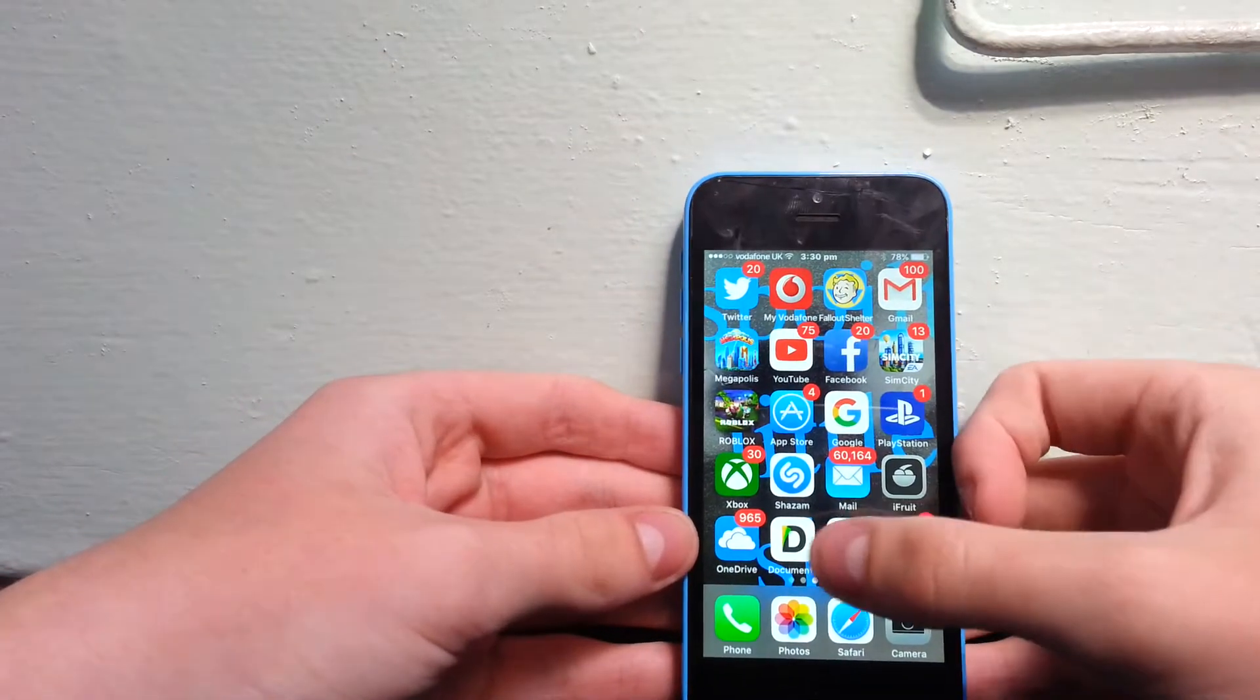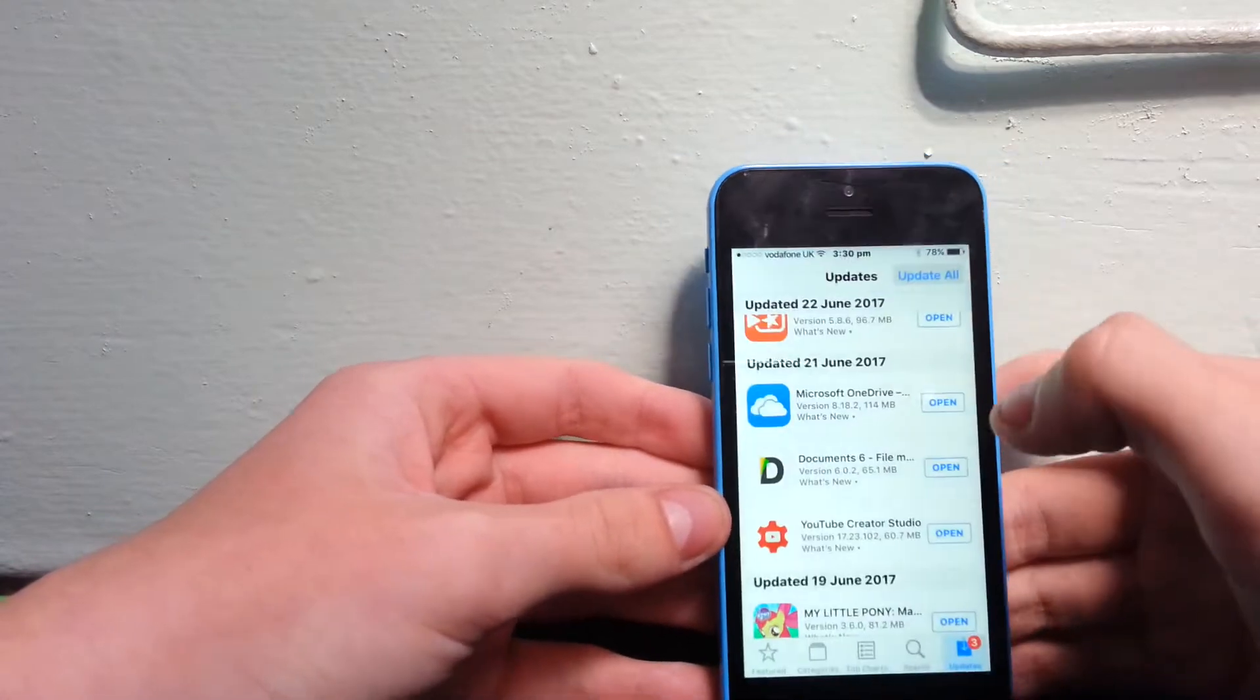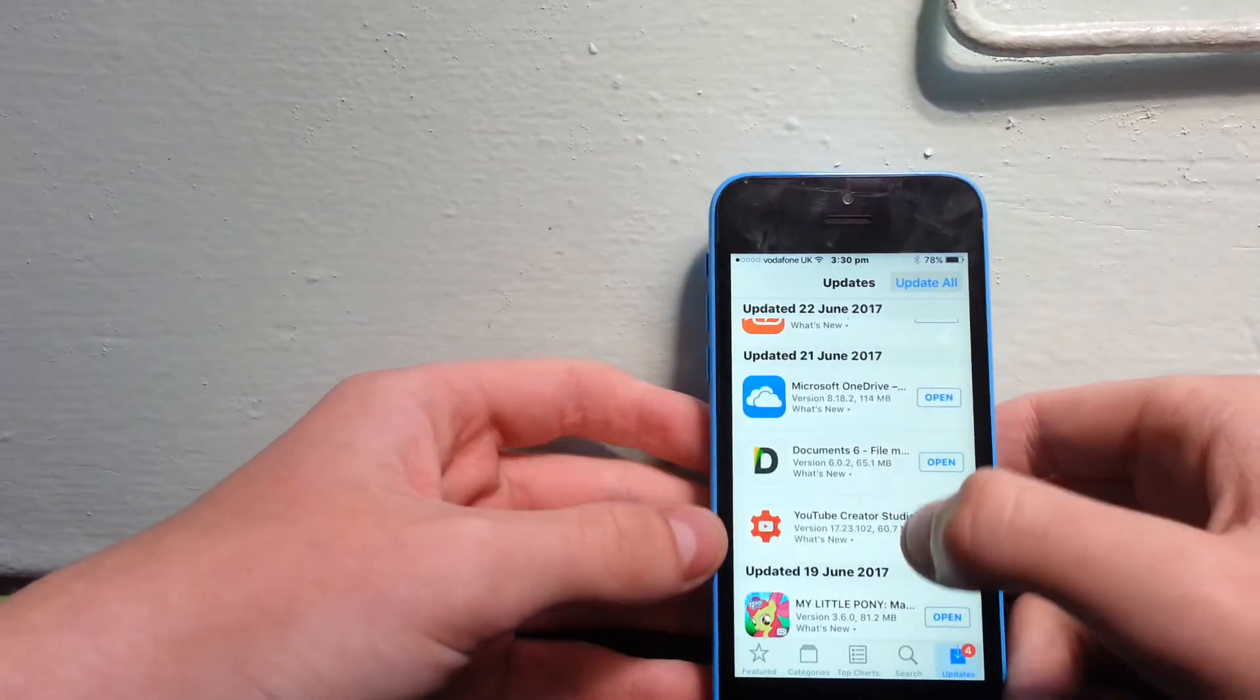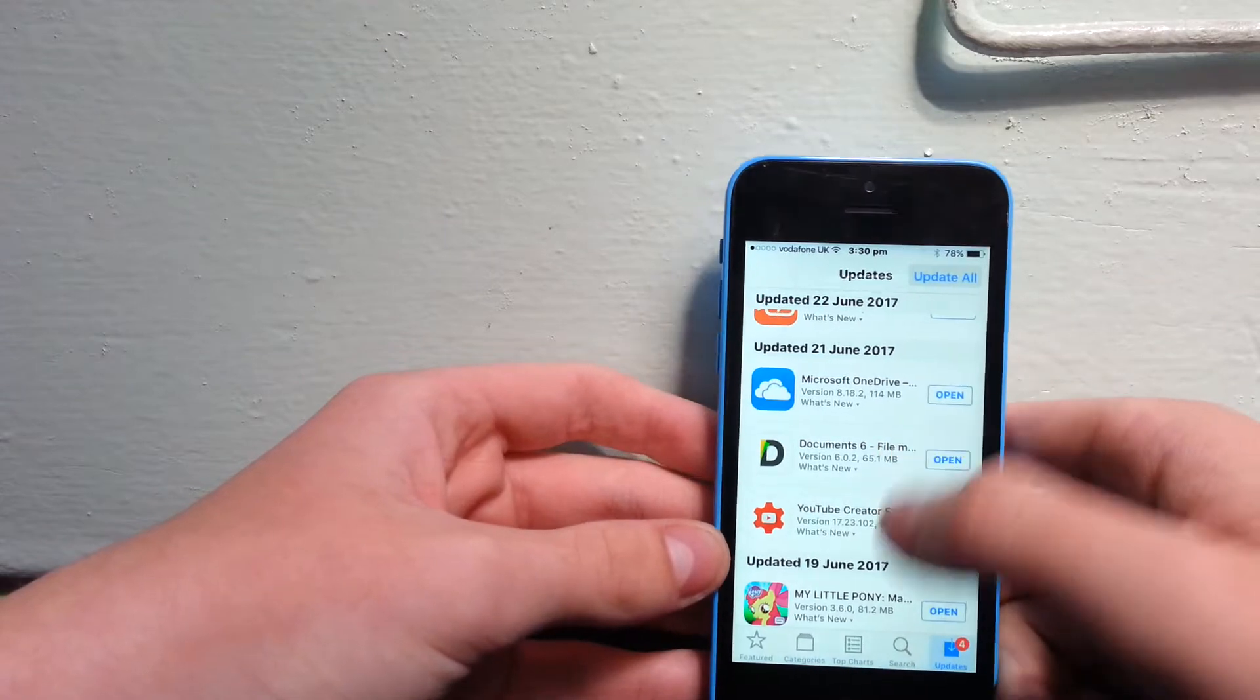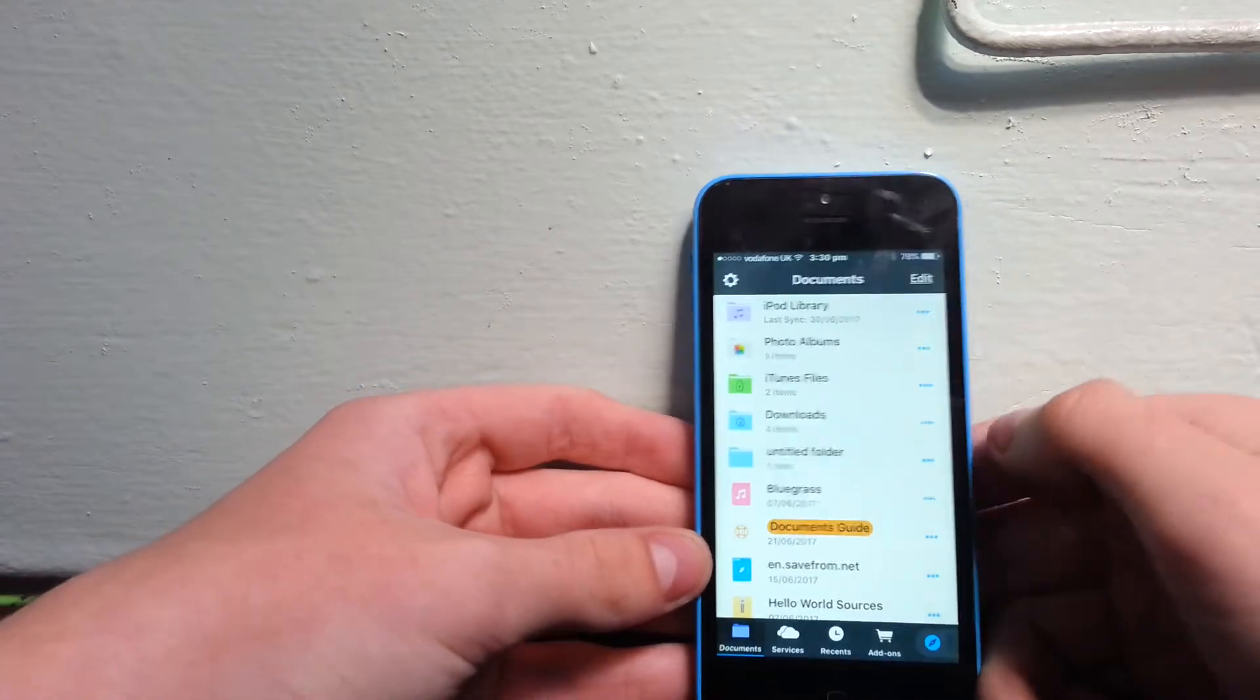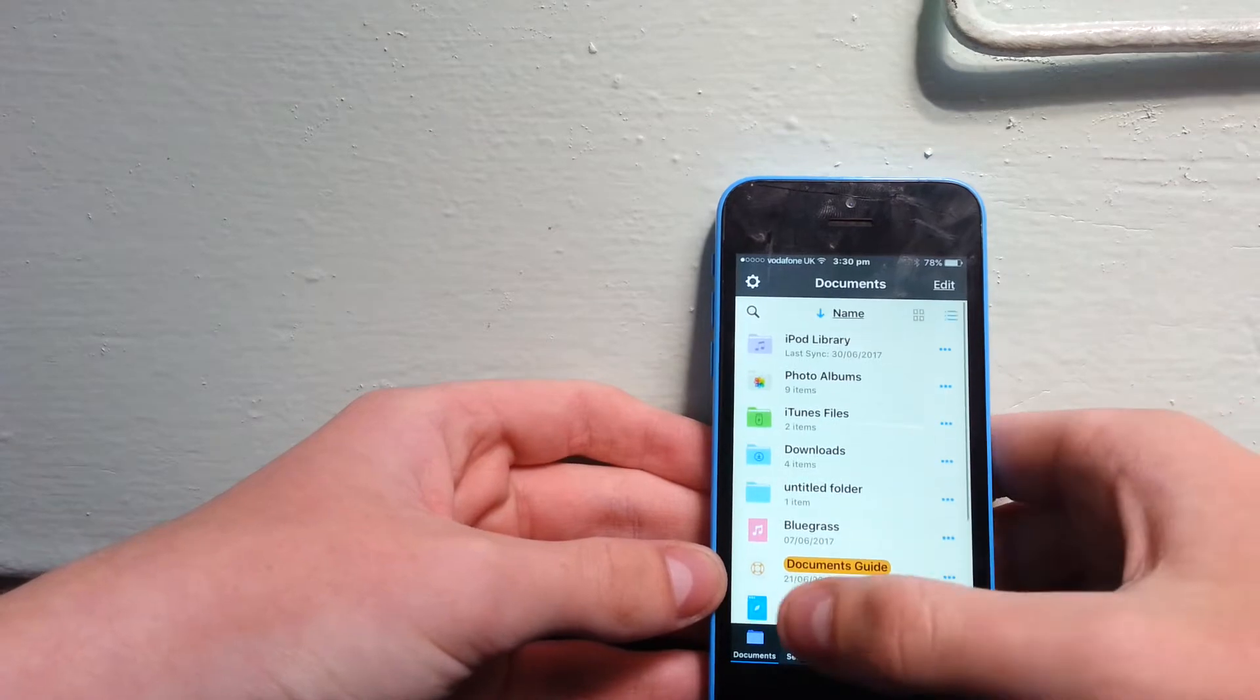You need an app called Documents 5, which you can get from the App Store for free. Once you've got the app, you want to open it up.